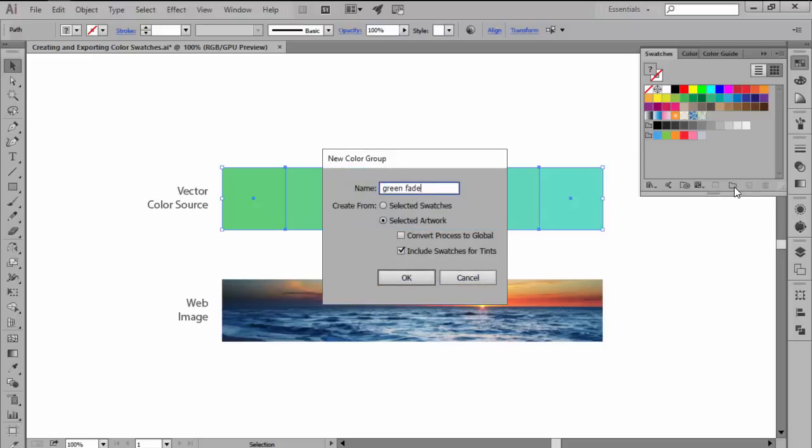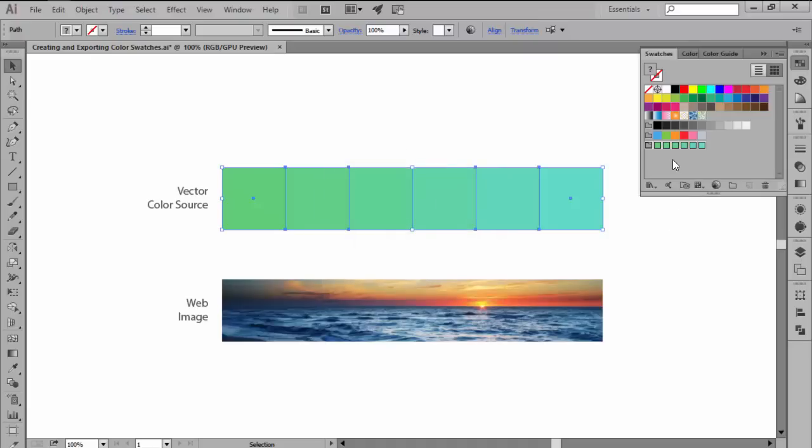Here you can name your color group and instruct Illustrator to create the swatches from the selected artwork. Once you click on OK, your color group containing all your swatches will be added to your panel.